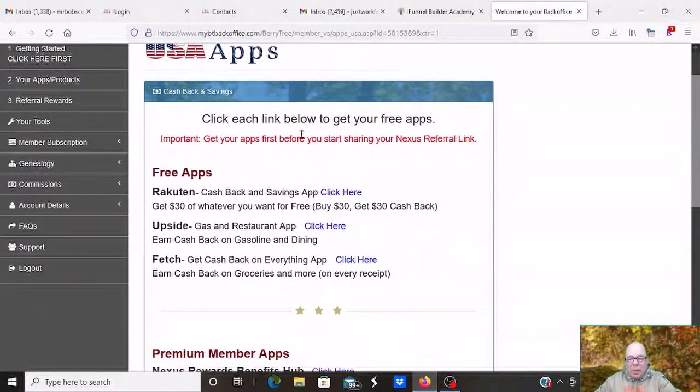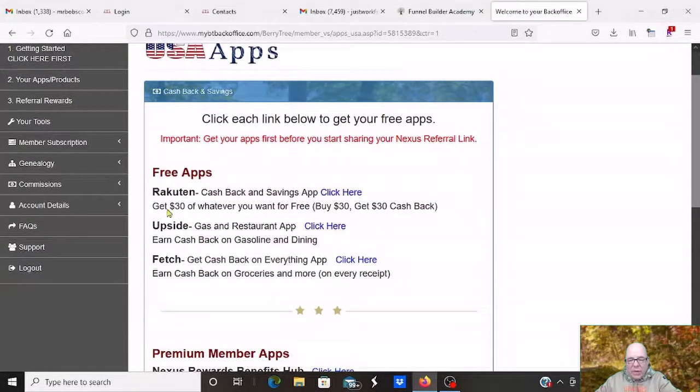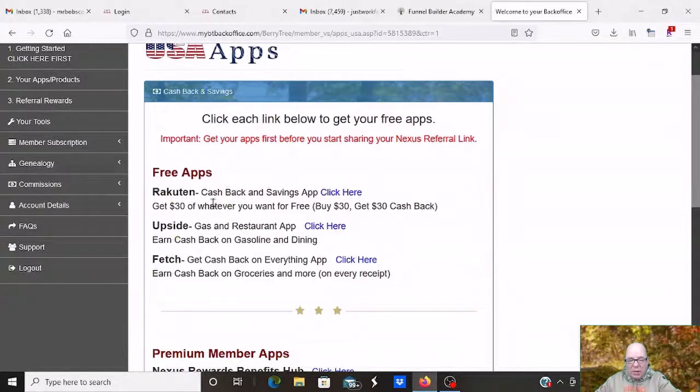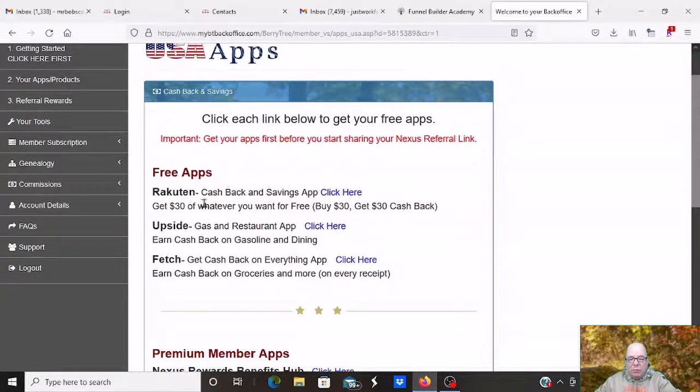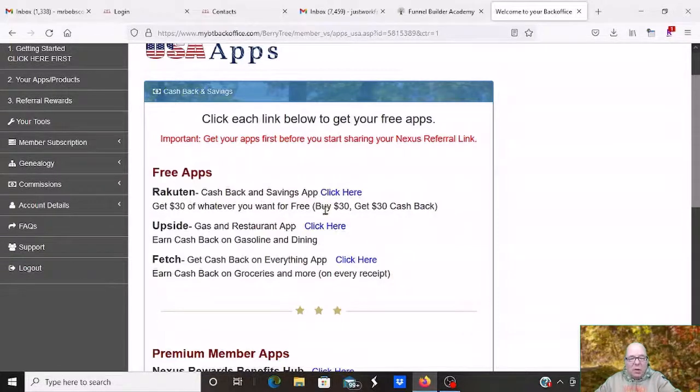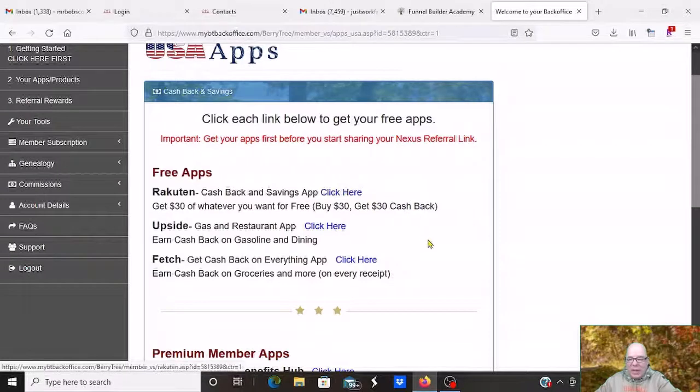As a free member, you still have access to all these free apps, Rakuten. This one here, $30 just for spending your first $30. You get back plus your sponsor gets $30. Buy 30, get 30. It's a free $30. You might as well click right there and get it.